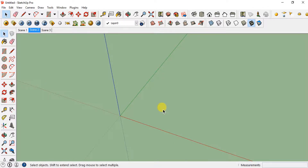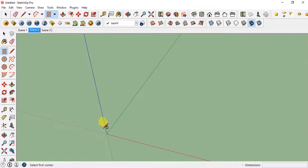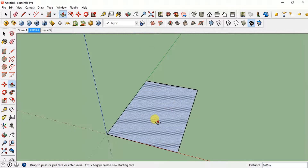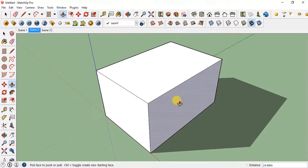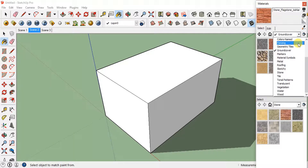The first tool I'll discuss in this video is the Paint Bucket tool. As you can see over here, this is the Paint Bucket tool. I'll just simply draw a rectangle and extrude it to make it a cuboid, and I'll show you how the Paint Bucket tool works. You can just click on this bucket tool.